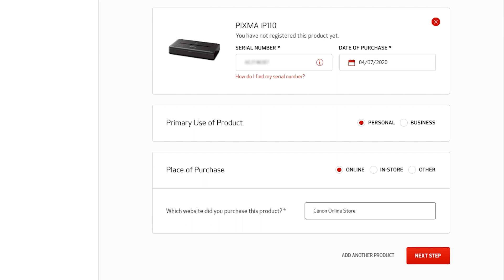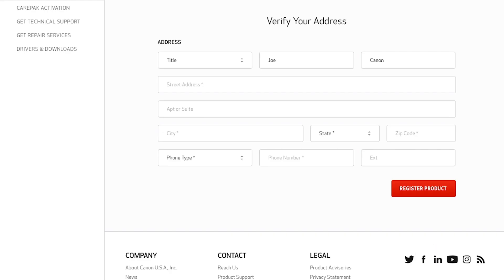Click the next step button. If you just registered for your new MyCanon account, you need to verify your address and phone number.